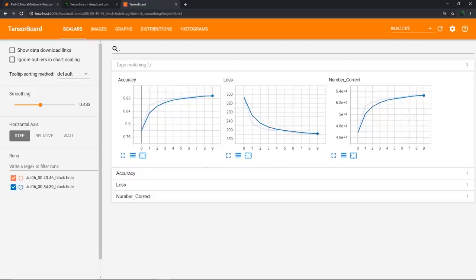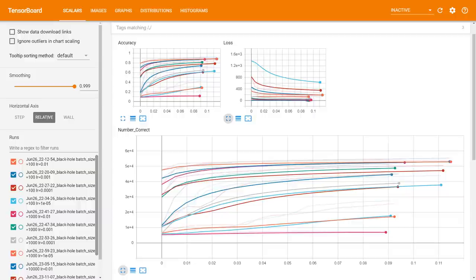Let's hop back to the scalars. Notice these two runs here — we can search through all the runs by writing a filter. This is what we're going to talk about in the next video, because this is where the real power of TensorBoard comes in: the ability to make multiple runs and compare them side by side. When we have additional runs and check and uncheck them, those runs come on and off the graph, allowing us to compare which run had the best accuracy. That's going to be the topic of the next video.